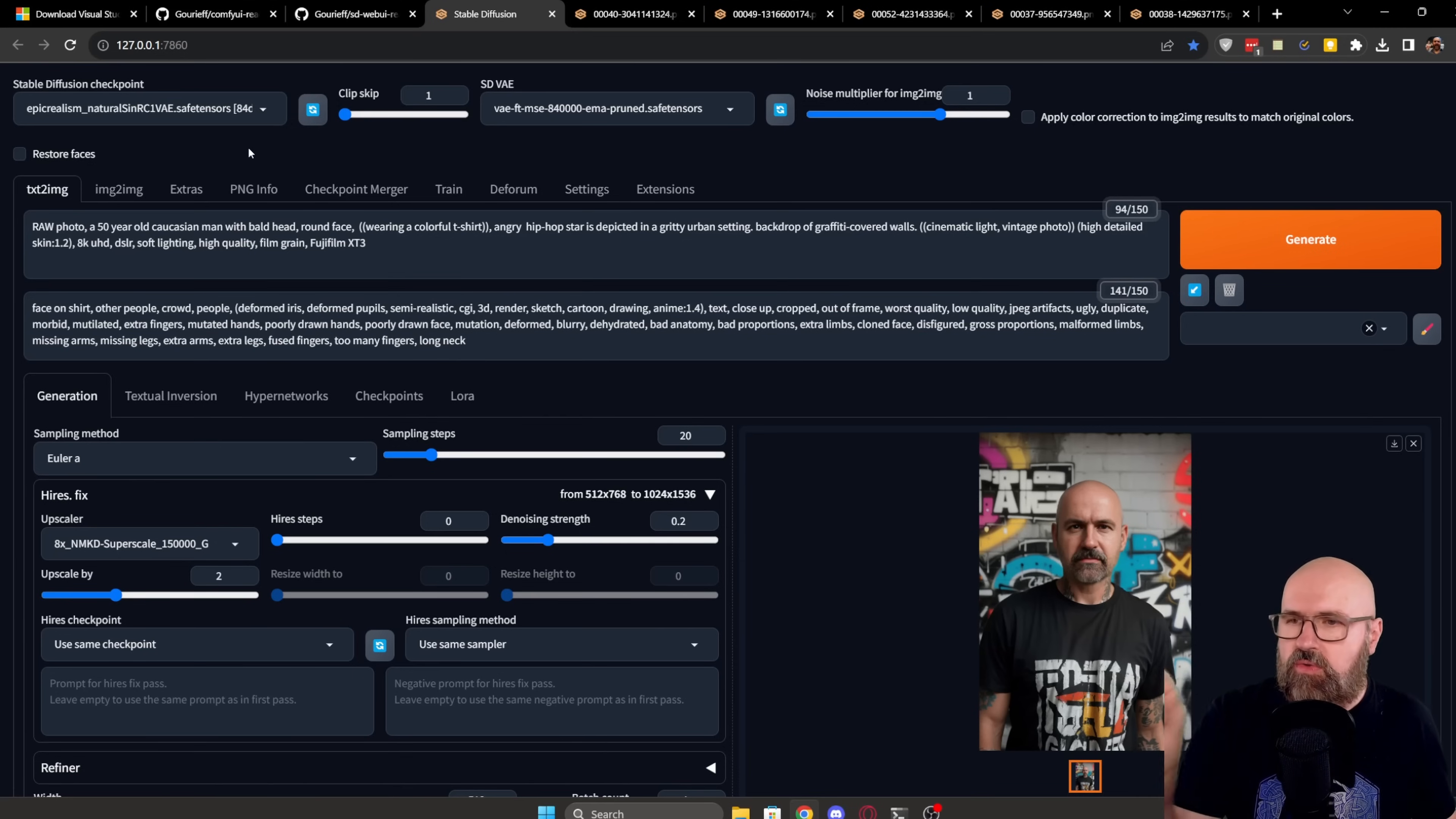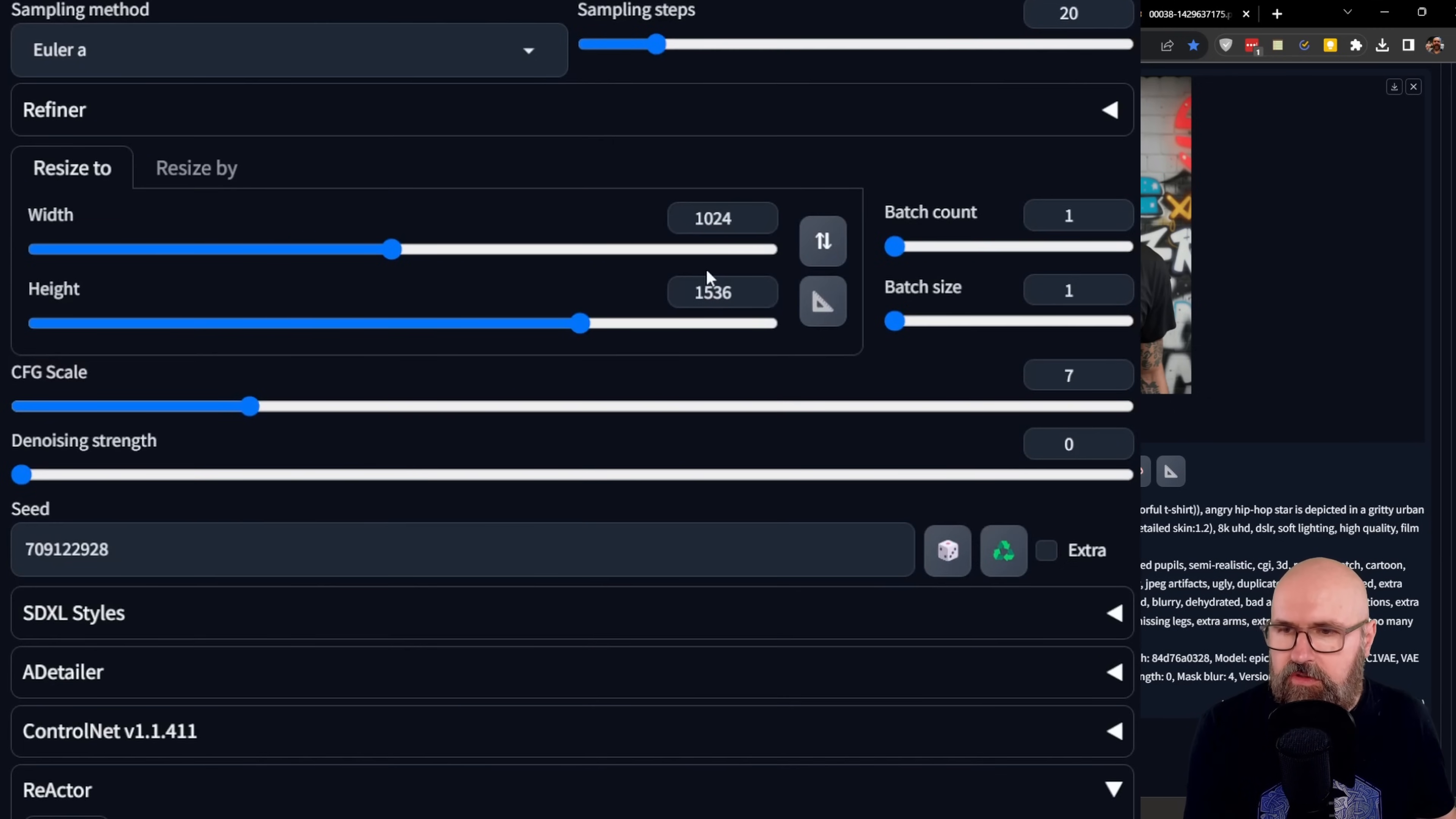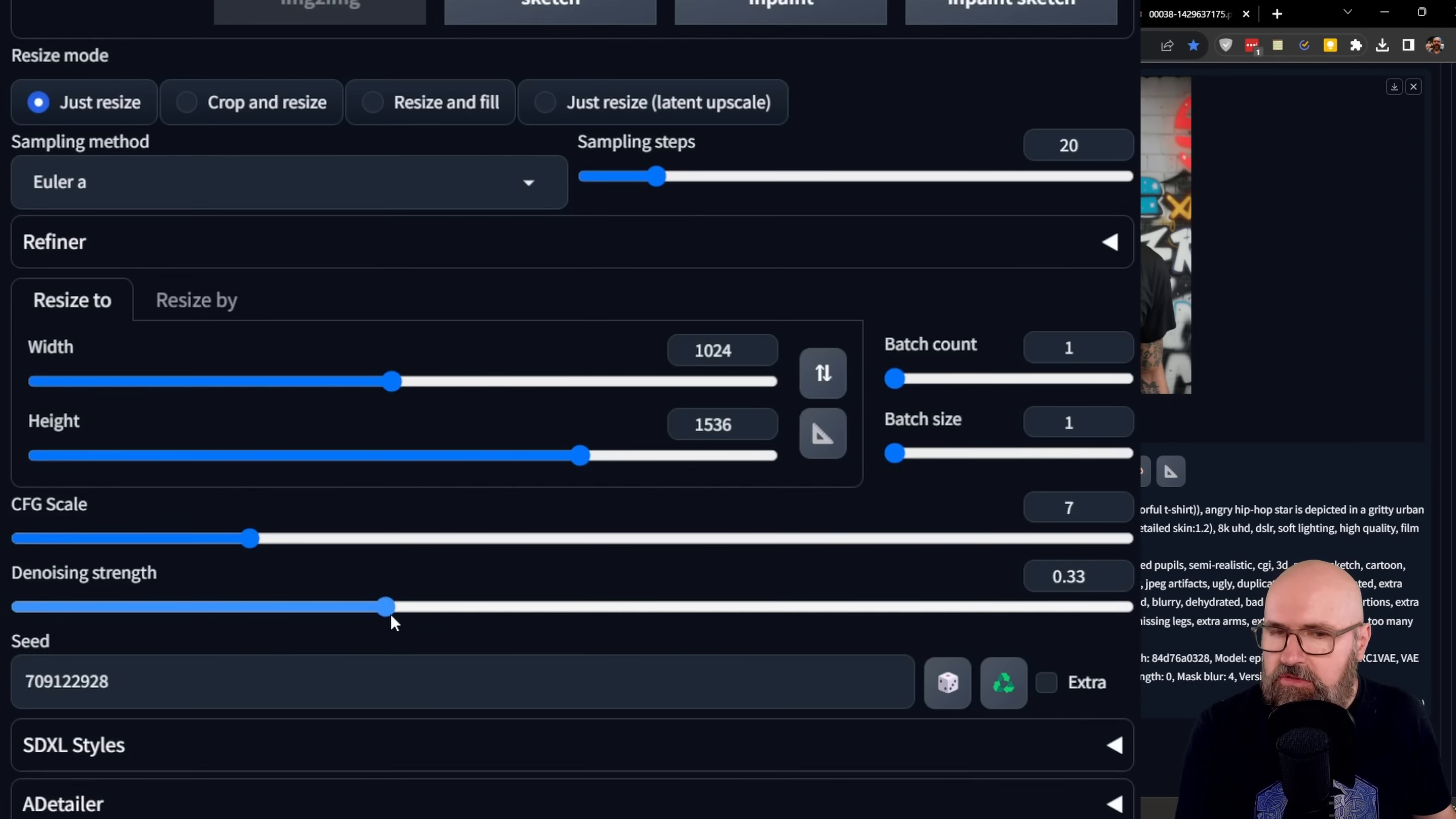So that is one way you can do that, but you can also go the route of image to image. Now here, I want to show you two different versions. One is using image to image. So you simply load the image you have created before. I would suggest down here to click on this little triangle so that you have the same kind of resolution to not change anything about the image. You might want to set the denoise strength to zero so that the image stays the same. Only the face is going to be replaced.